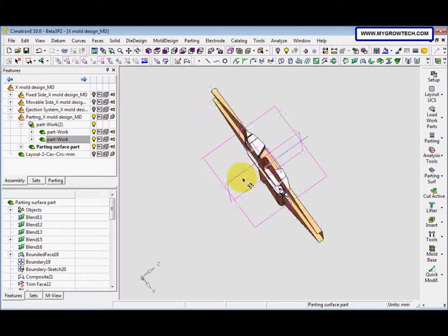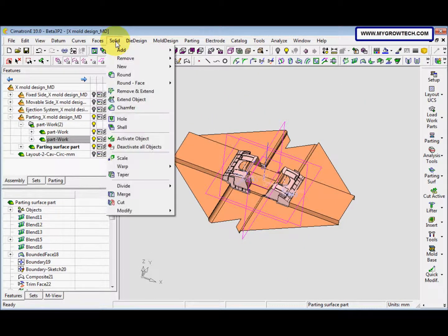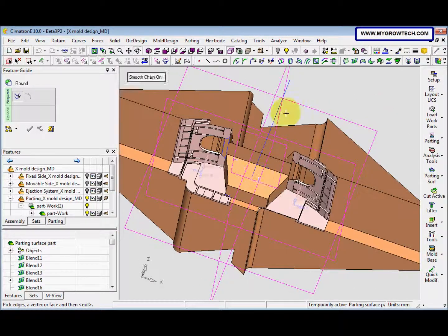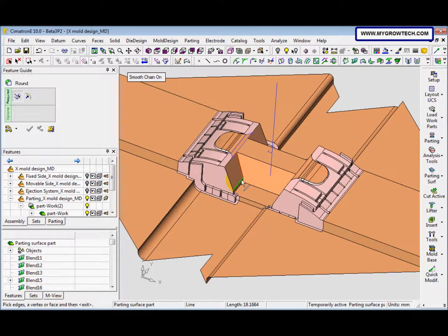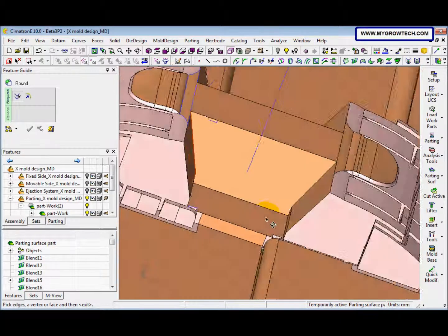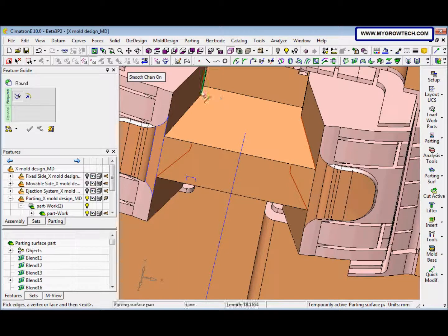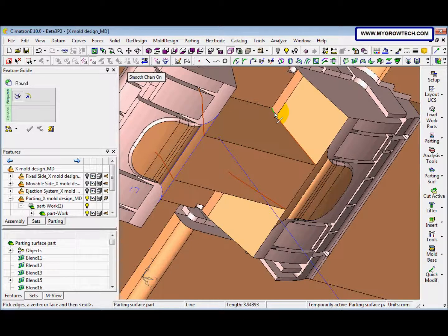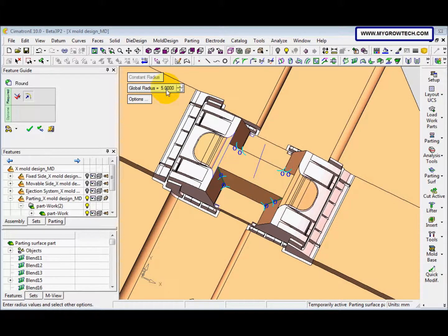This is the result. After that go to Solid again, select Round. Make sure smooth chain is on, and we select this edge. After that, middle mouse button.